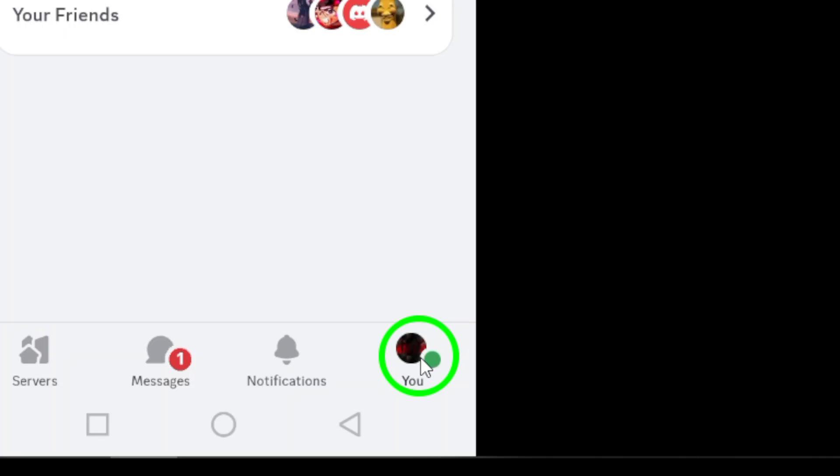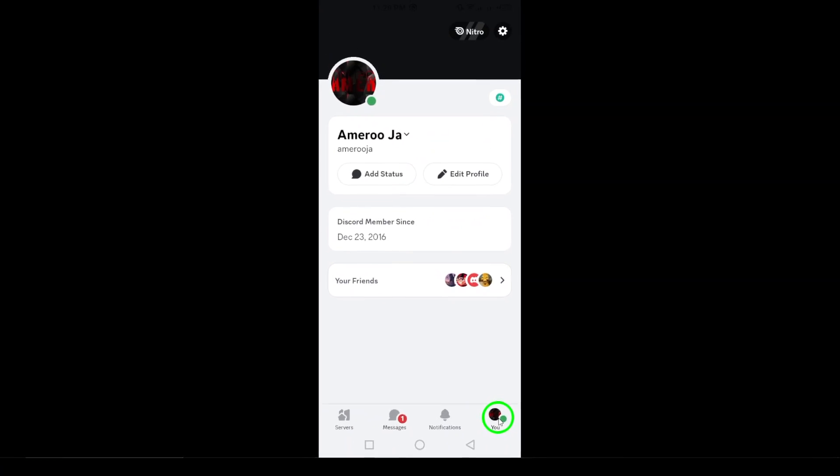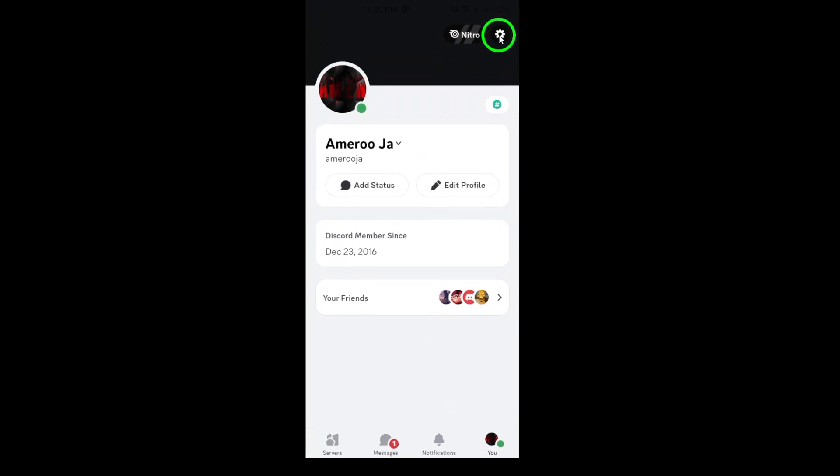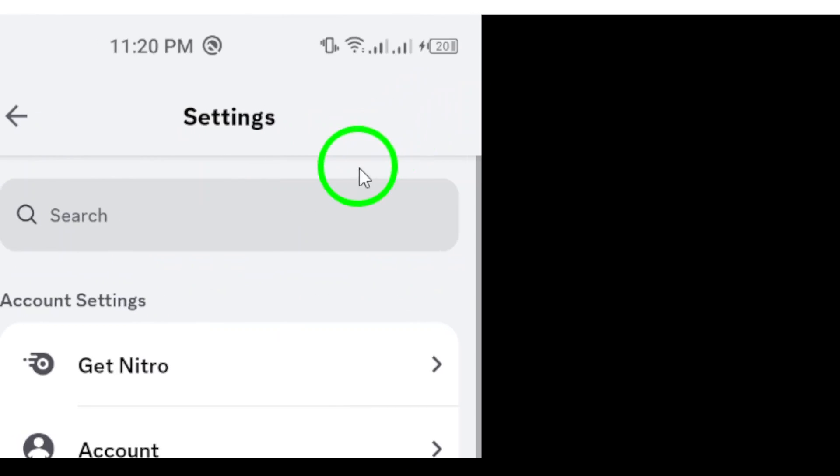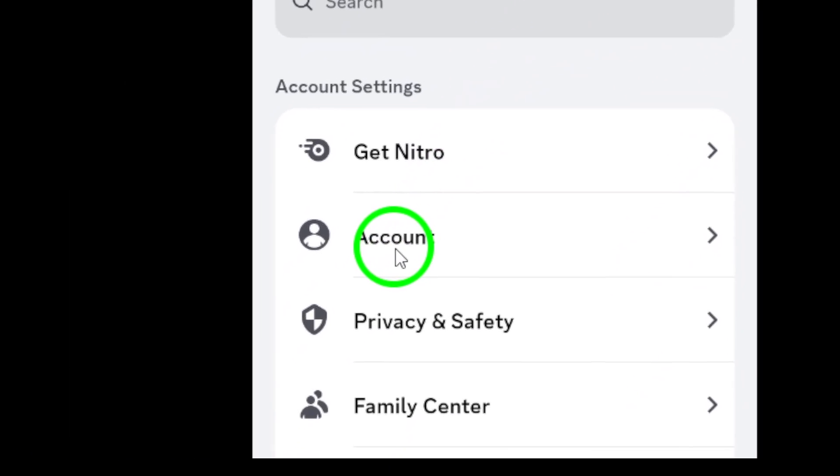Next, tap the gear icon located at the top right corner to access the settings menu. Once you're in settings, find and select the account option.